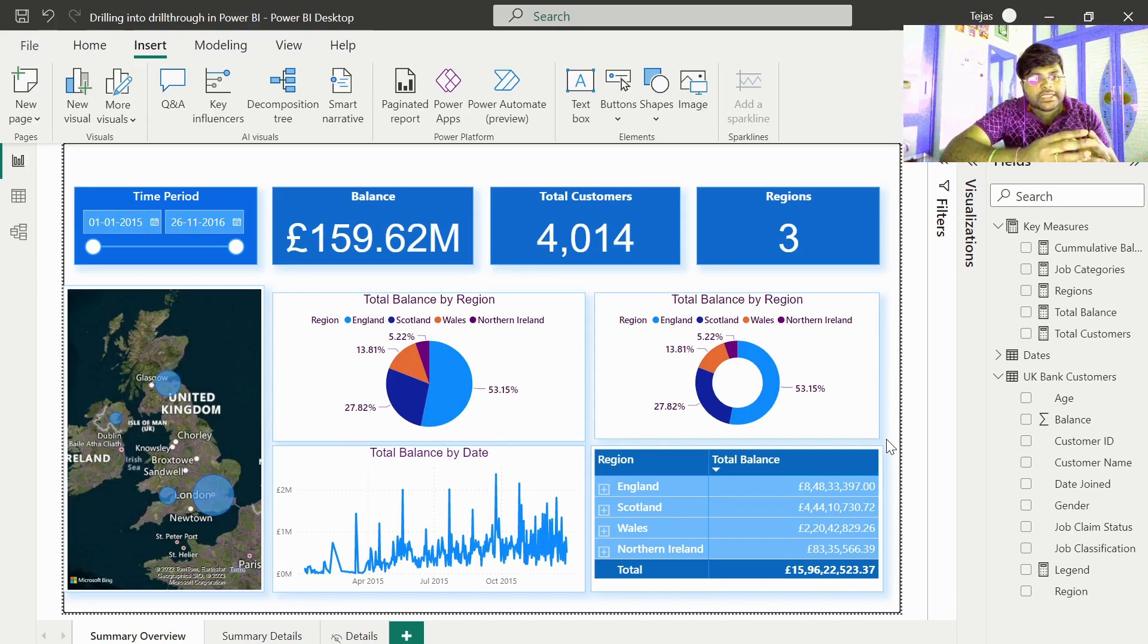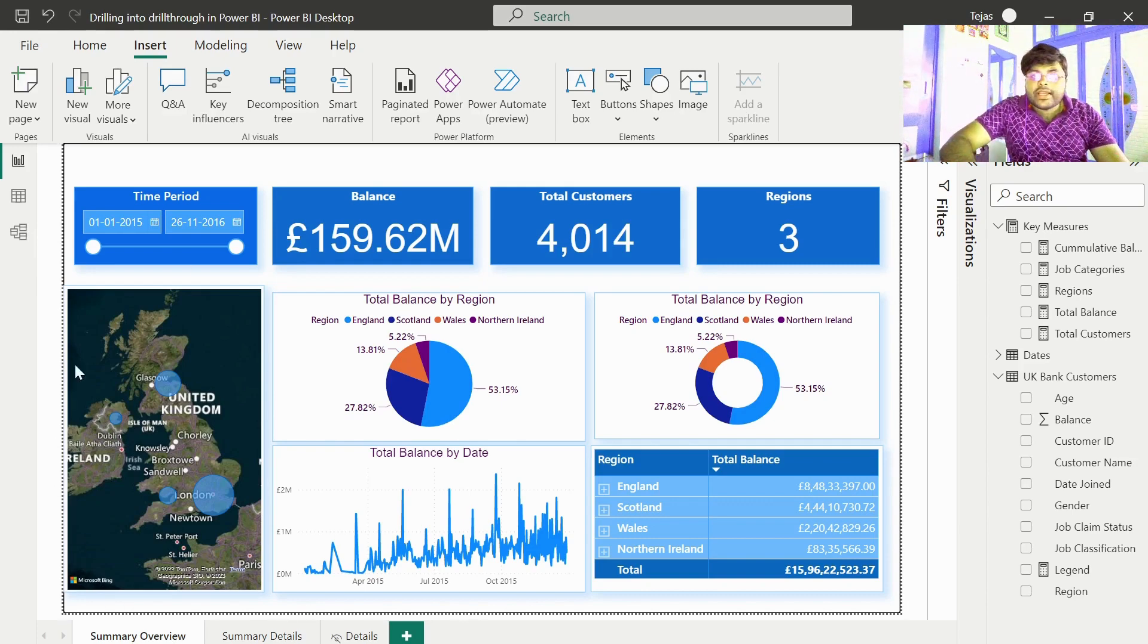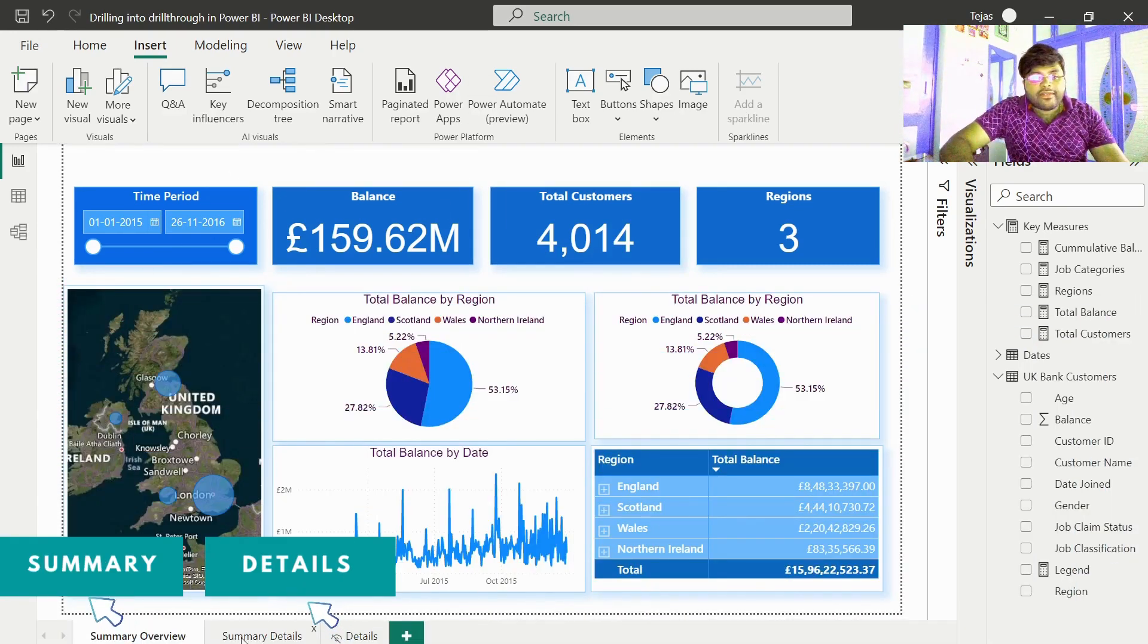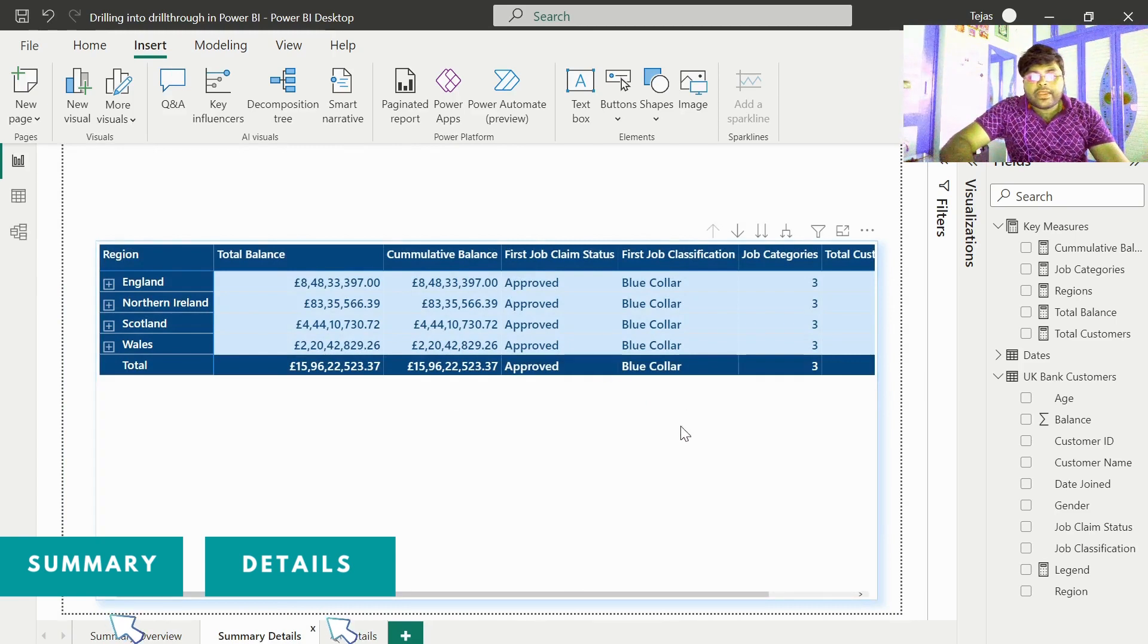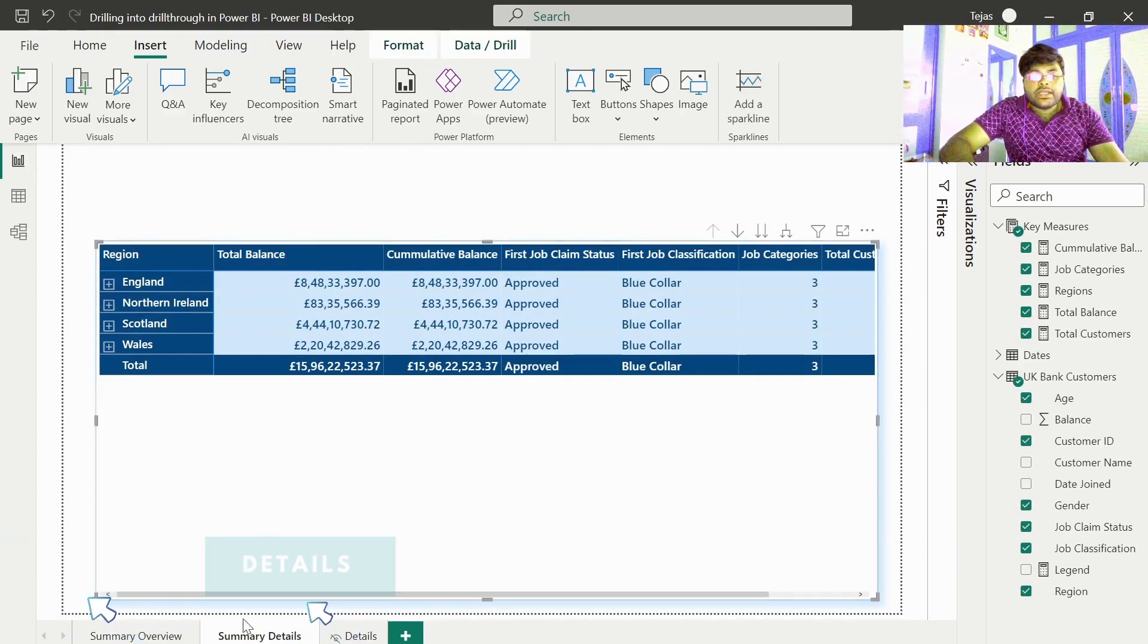We basically have two tabs in this particular report: the summary overview tab representing the high level information and the summary details tab representing all the detailed information for a summary.